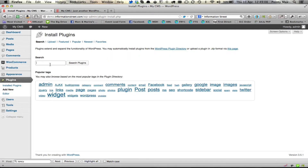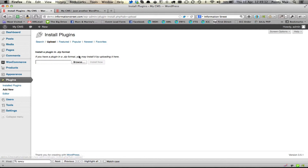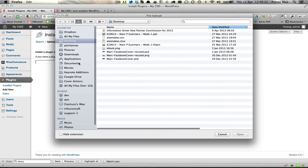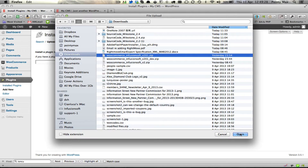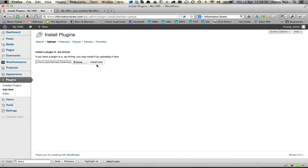But instead of searching for the plugin this time, we're going to click on Upload. You would have downloaded the latest version of the plugin from the email once you purchased the WooCommerce for Infusionsoft plugin. So we're going to click Browse, go over to the downloads directory where that plugin is sitting, click Open, then click Install Now.